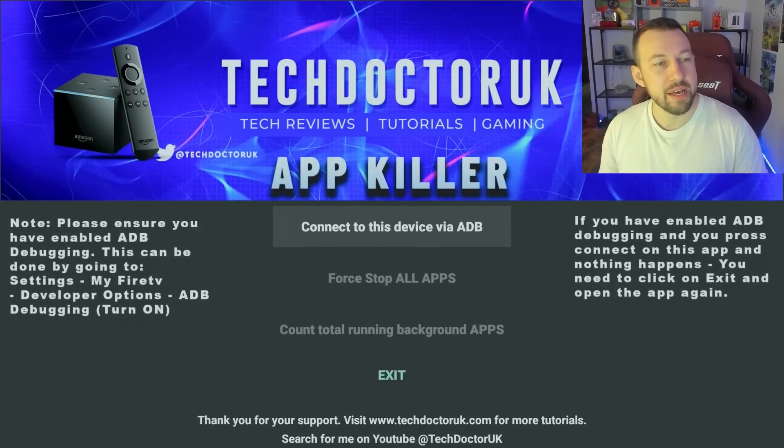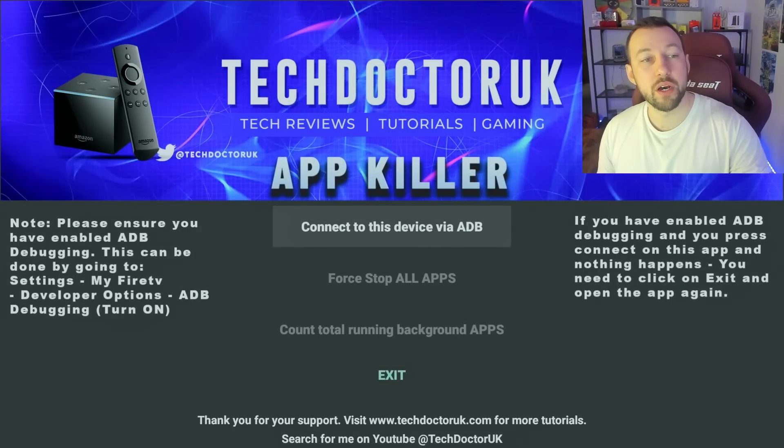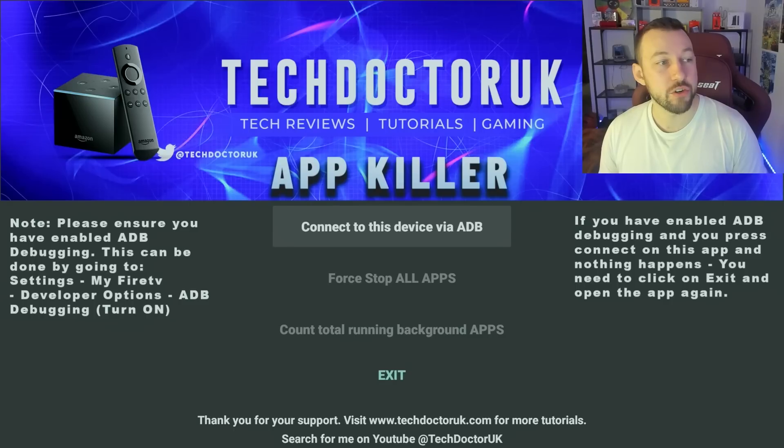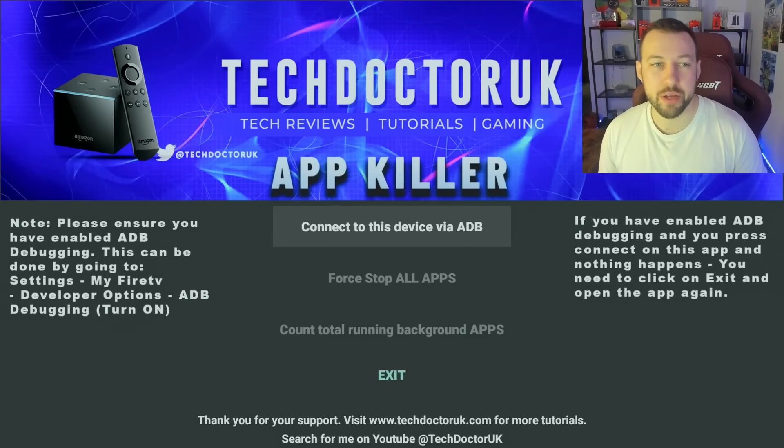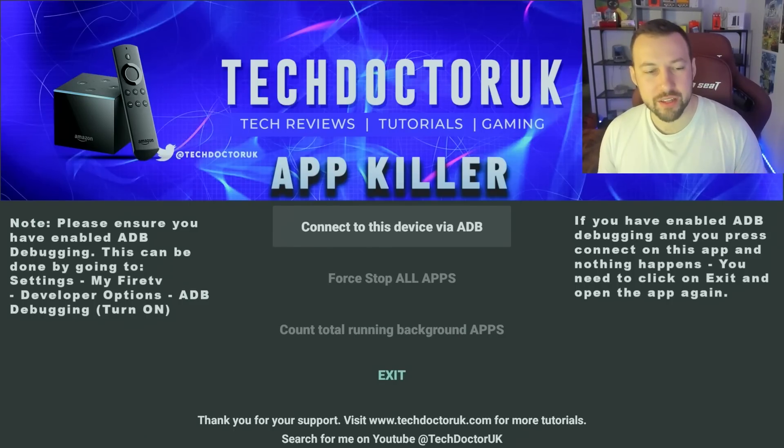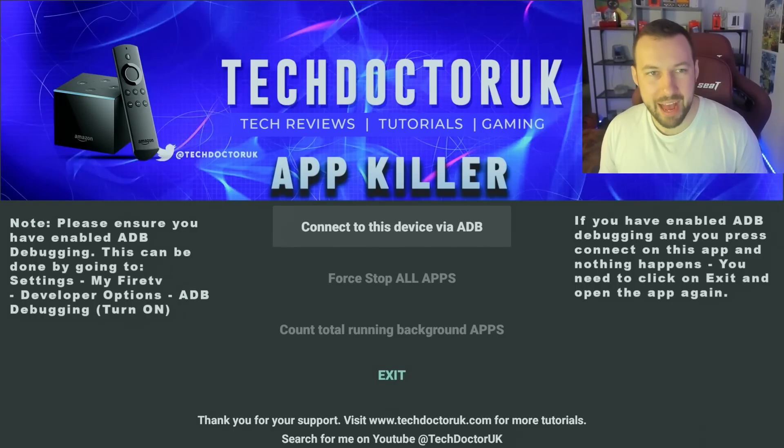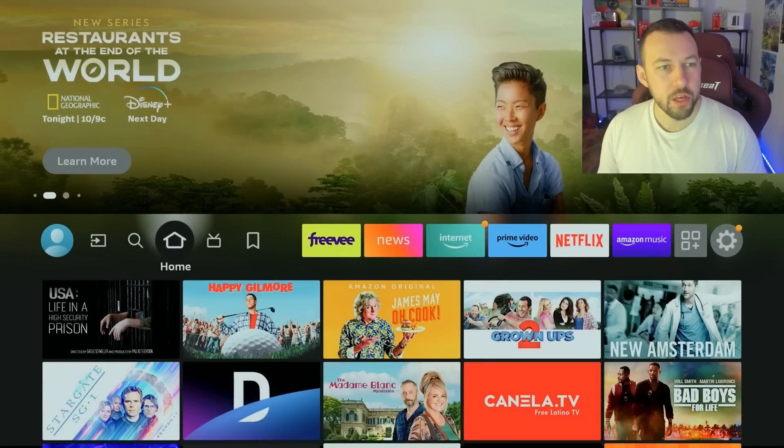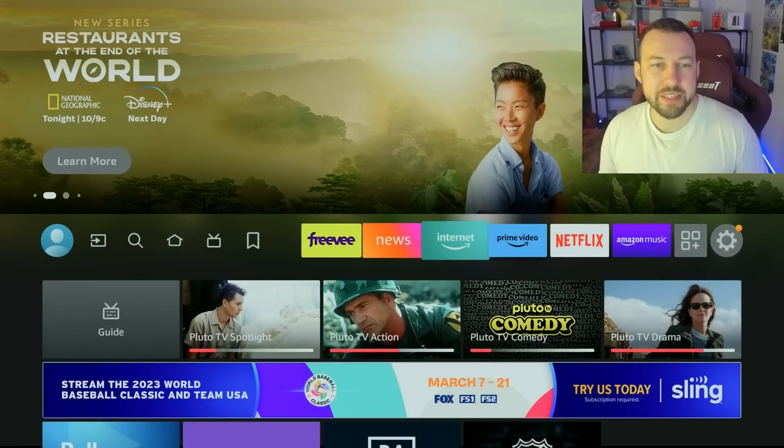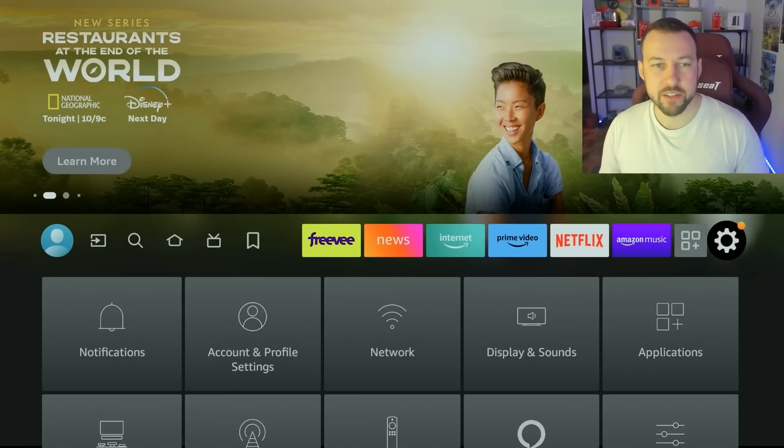So let's open up app killer right here. This is what you get to. Now, in order to use it, we have to go ahead and turn on ADB debugging. I'm going to show you how to do that as well. And we're going to talk a little bit about what this app actually does.